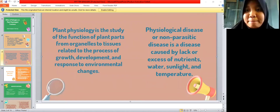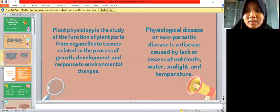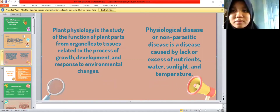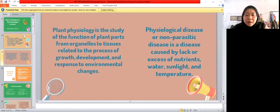Plant physiology is the study of the function of plants, from organelles to tissues, related to the process of growth, development, and response to environmental change. Physiological disease, or non-parasitic disease, is a disease caused by lack of or excess nutrients, water, sunlight, and temperature.